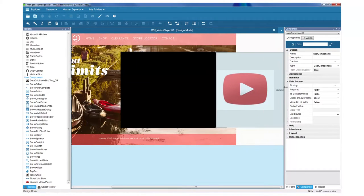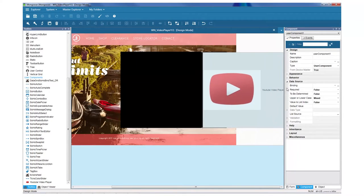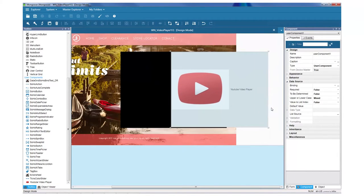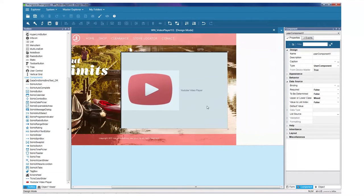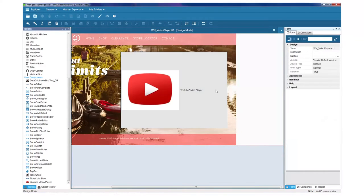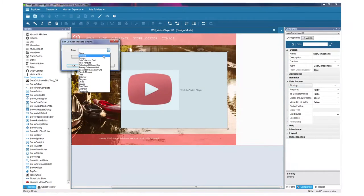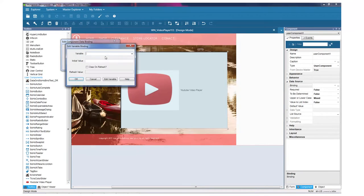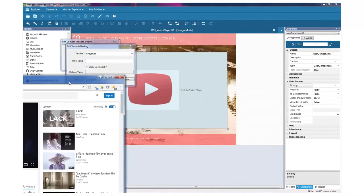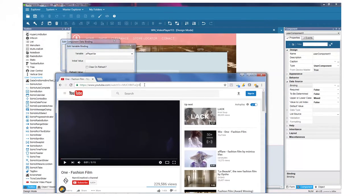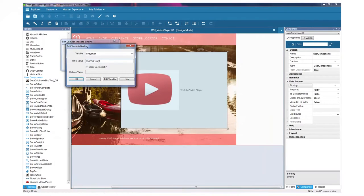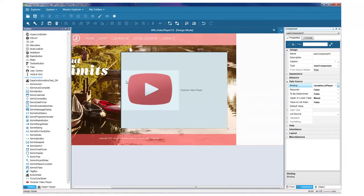So here's the user experience from now on since we've created a user component in the toolbox. First we just drag on the user component, click the ellipsis in the binding field, bind this user component to our YouTube variable that we created, and set the initial value to the last piece of the video's URL, and we're done.